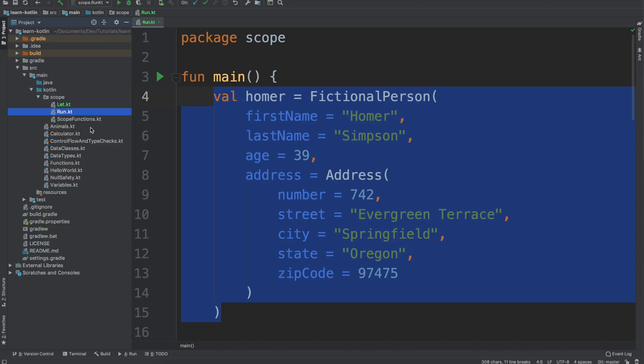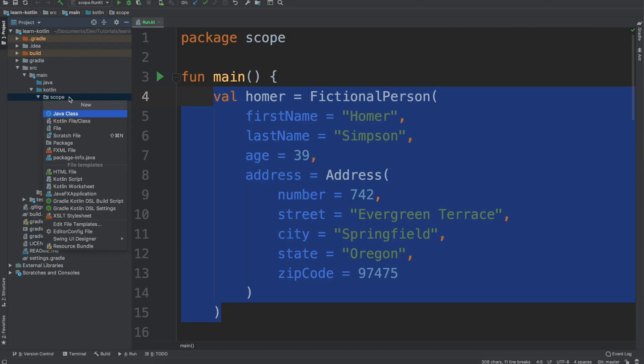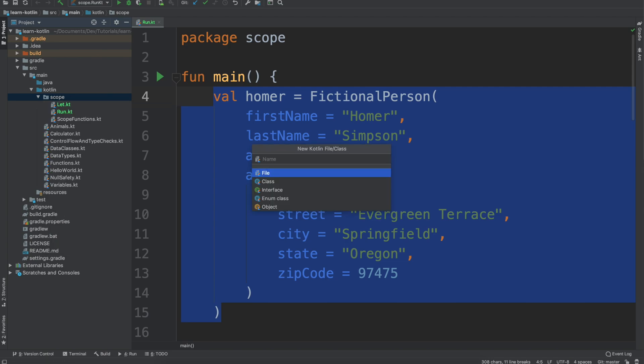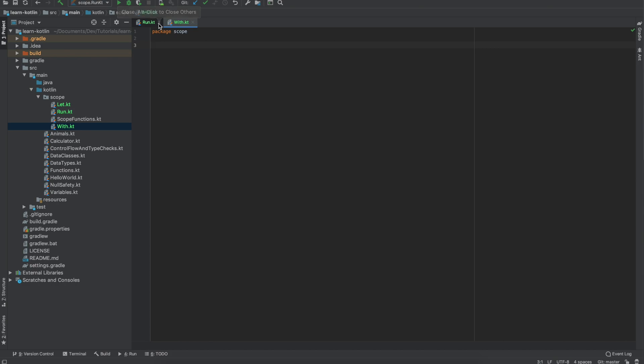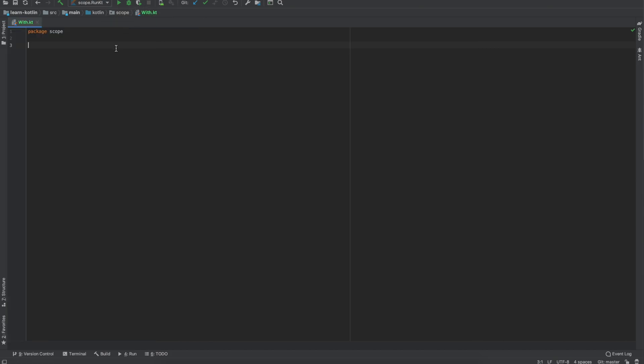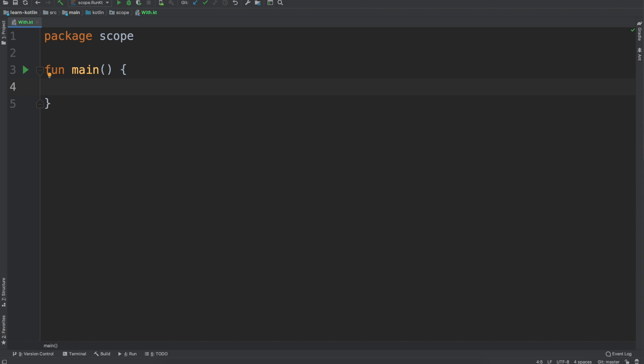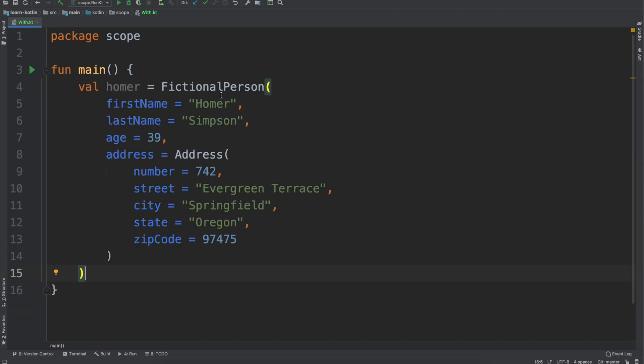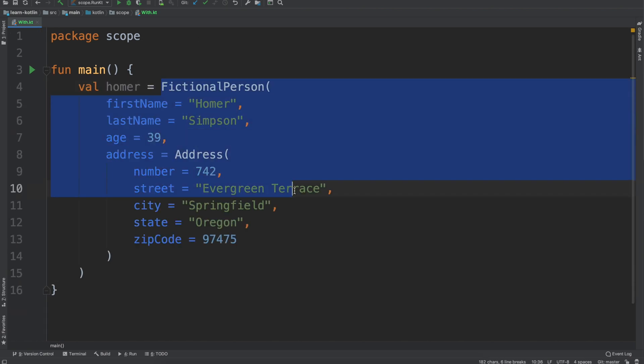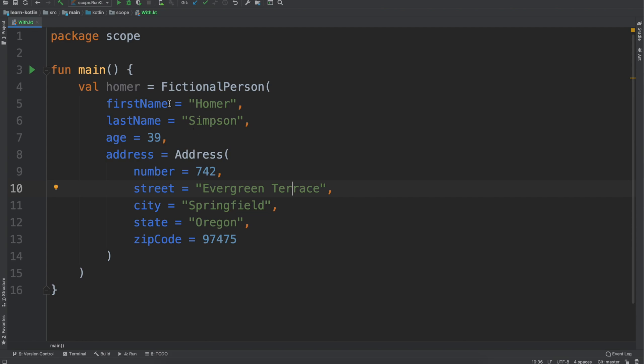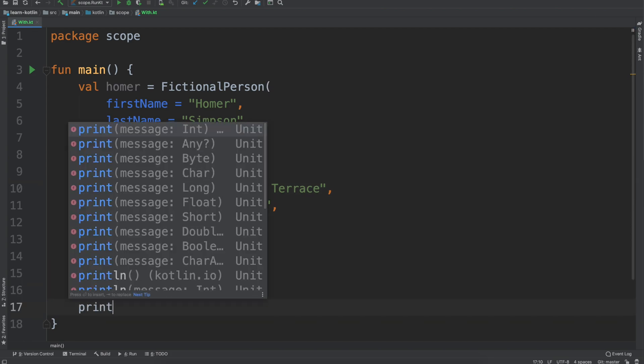First let's come over here to our project, we will create a new file and it will be called with. We'll close out of the run, we will minimize this, zoom in a bit, we'll create our main function.